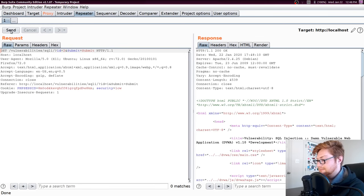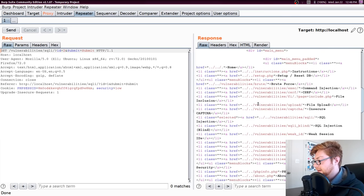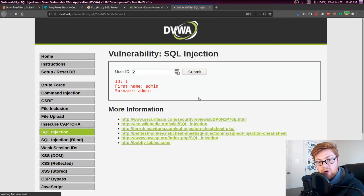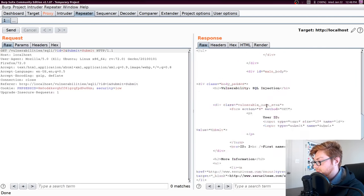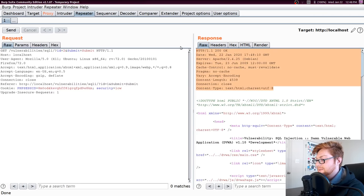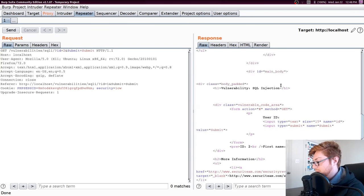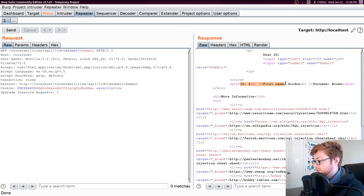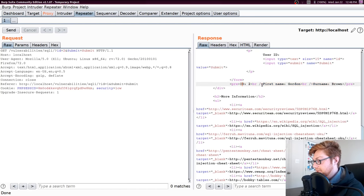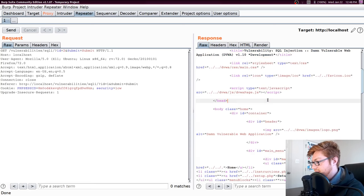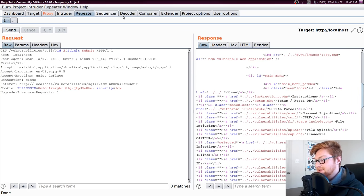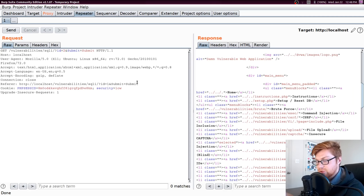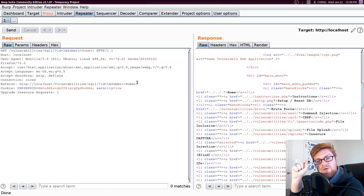Over on the right-hand side, you'll see the response pane populated with the raw response that the webpage gives us. We're not looking at the rendered HTML our web browser would show us — we're looking at the raw response with HTML included and the HTTP headers. You could scroll through it and get raw HTML comments, or see it accessing other CSS or JavaScript files that the page might request.